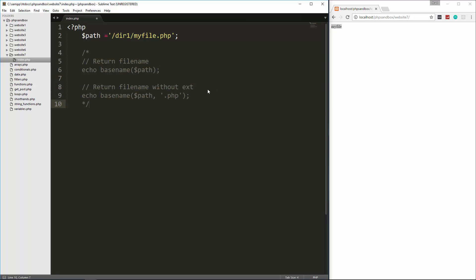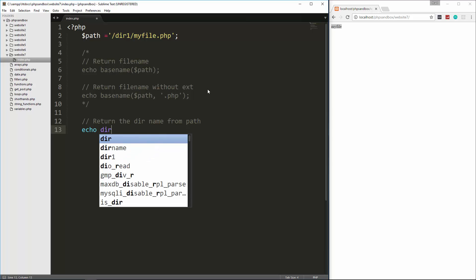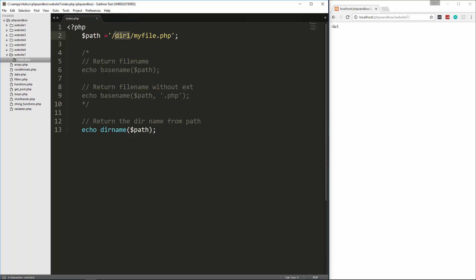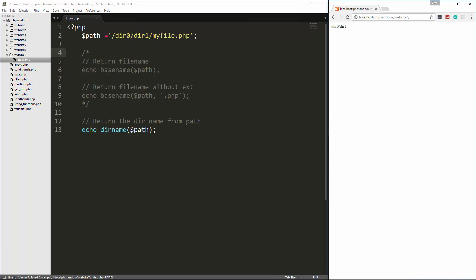The next function we're going to look at is dirname, and what that'll do is return the directory name from the path. So let's say echo dirname and pass in that path variable. We reload and we get slash dir one. It knows this is the file name but it gives us the path, as opposed to basename which gave us the file. Even if we put more than one level here — like dir zero dir one — and reload, it'll give us dir 0 slash dir 1.